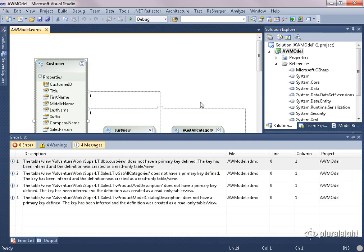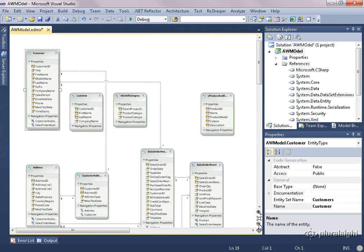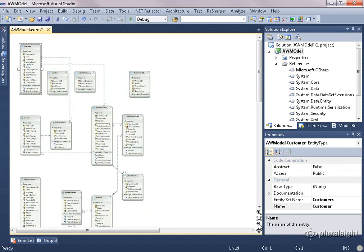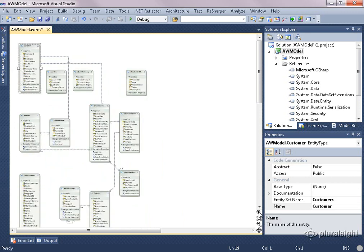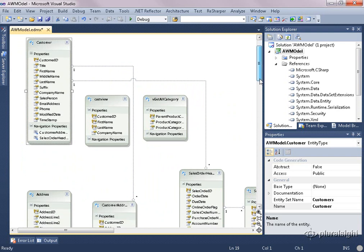So now the wizard is creating the model based on what it's found in the database from what I selected. You can see, already, here's the customer entity and it's been created from all of the properties in the customer table. I'm just going to zoom out a little bit so you can see the bird's eye view of the whole model, which isn't a very big model — there's not a lot of tables here.